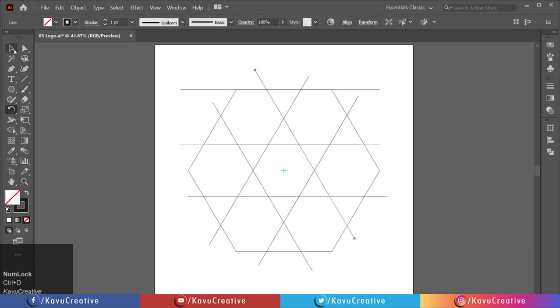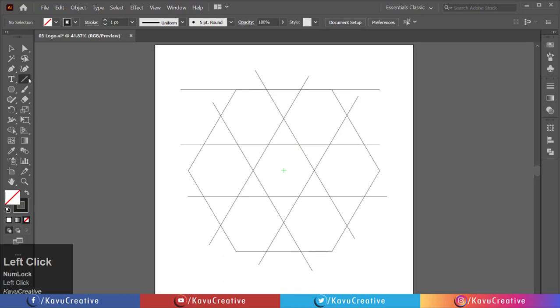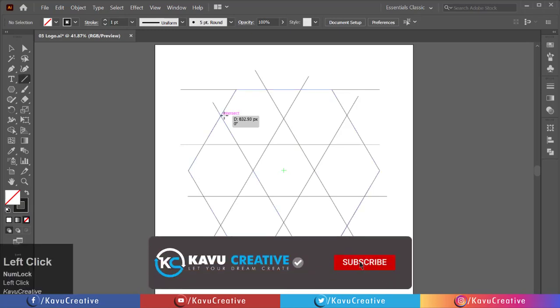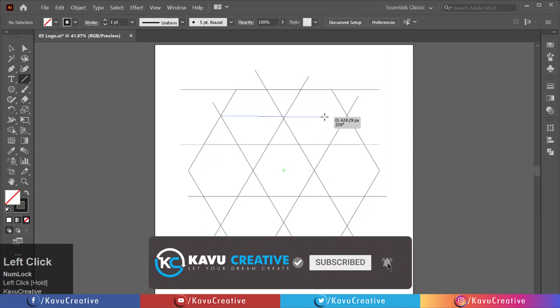Select the line segment tool from the tool menu. Make a line from one intersect point to another intersect point.